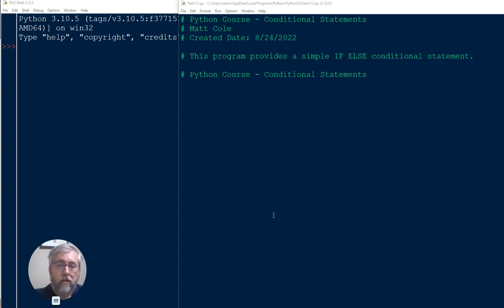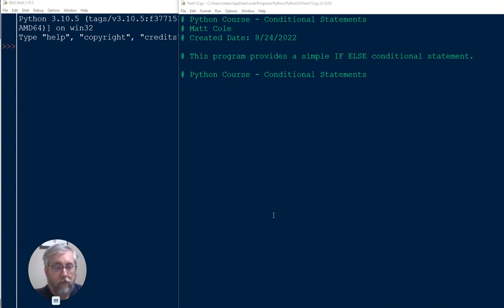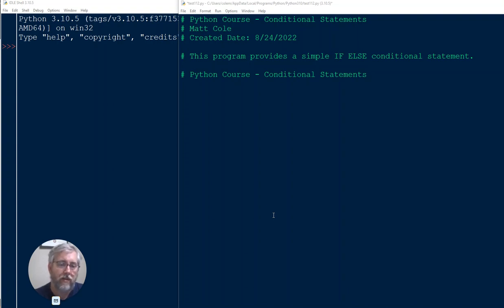Hello in class. I hope you read the document reference to the conditional statement if-else, because this video I just want to provide another example of using that within Python and more importantly how it looks in Python.